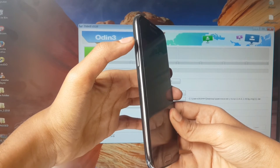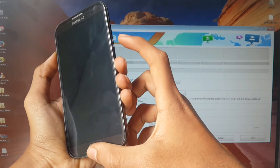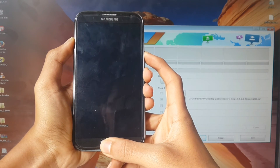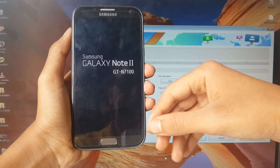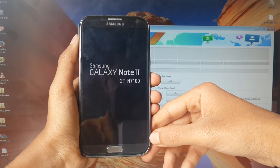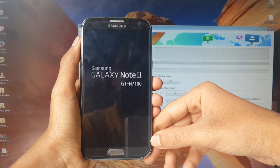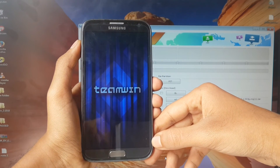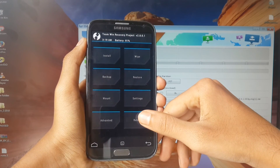Now press the Volume Up button, Home button, and Power button together. Once you see the logo, you can release the buttons. We have installed it successfully.